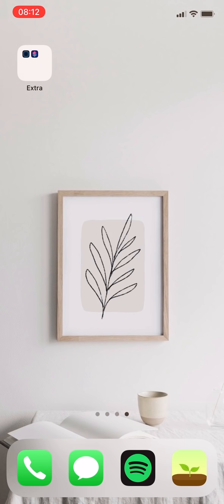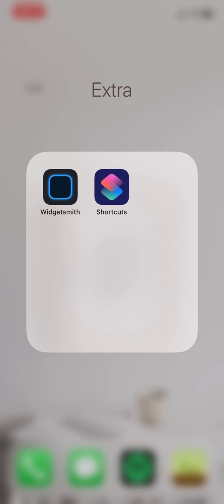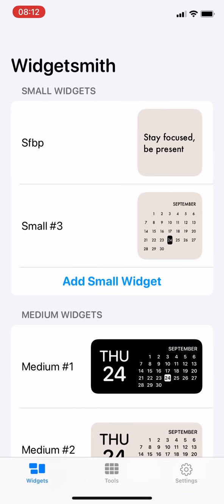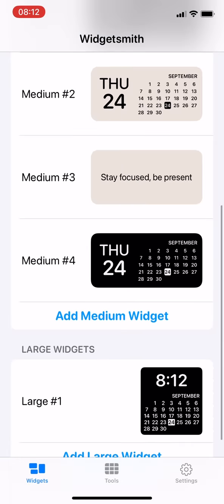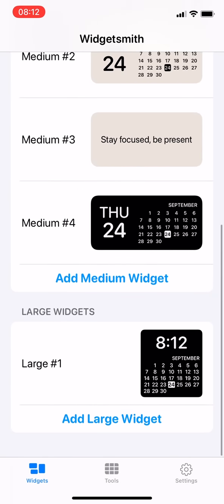First let me talk about the widgets. Besides the default ones, you can create your own widget with a third-party app called Widgetsmith. There are three types of widgets based on the size: small, medium, and large.